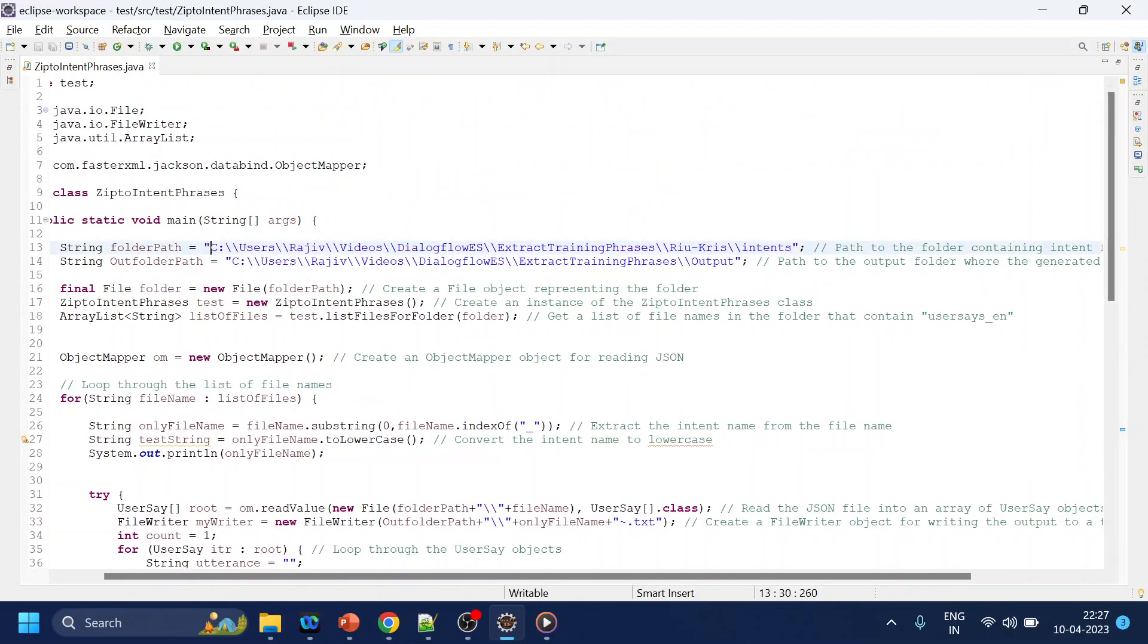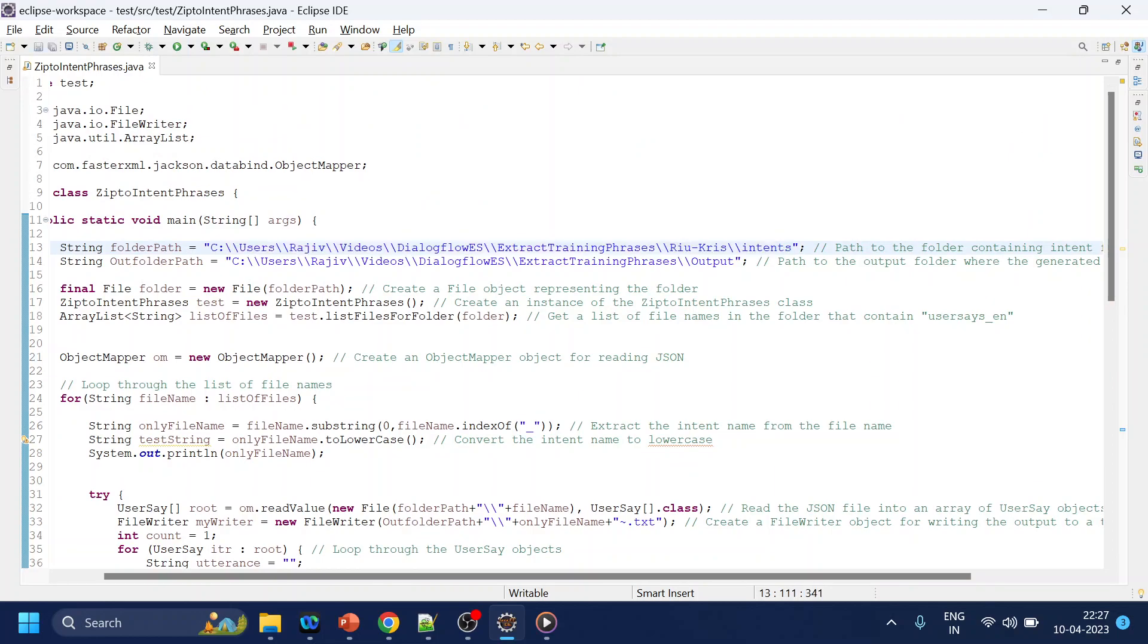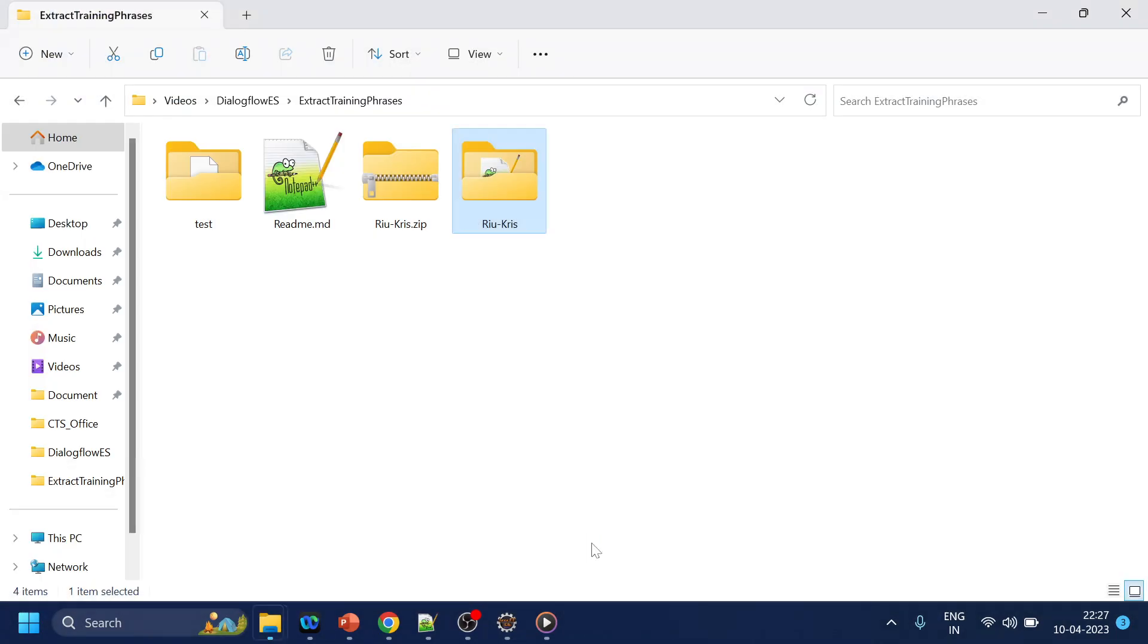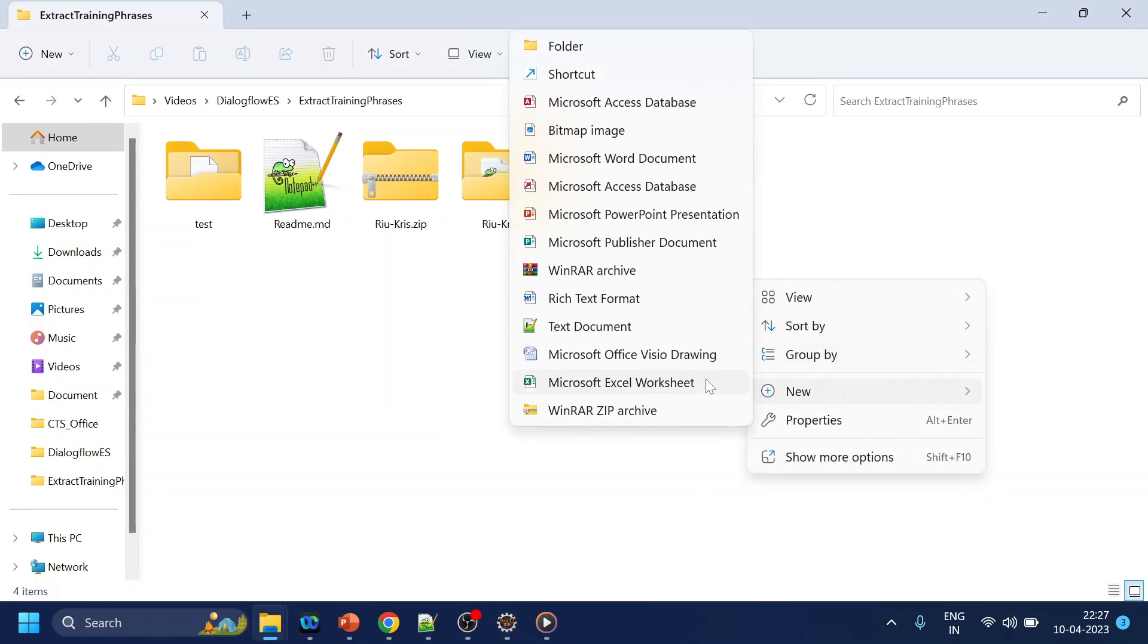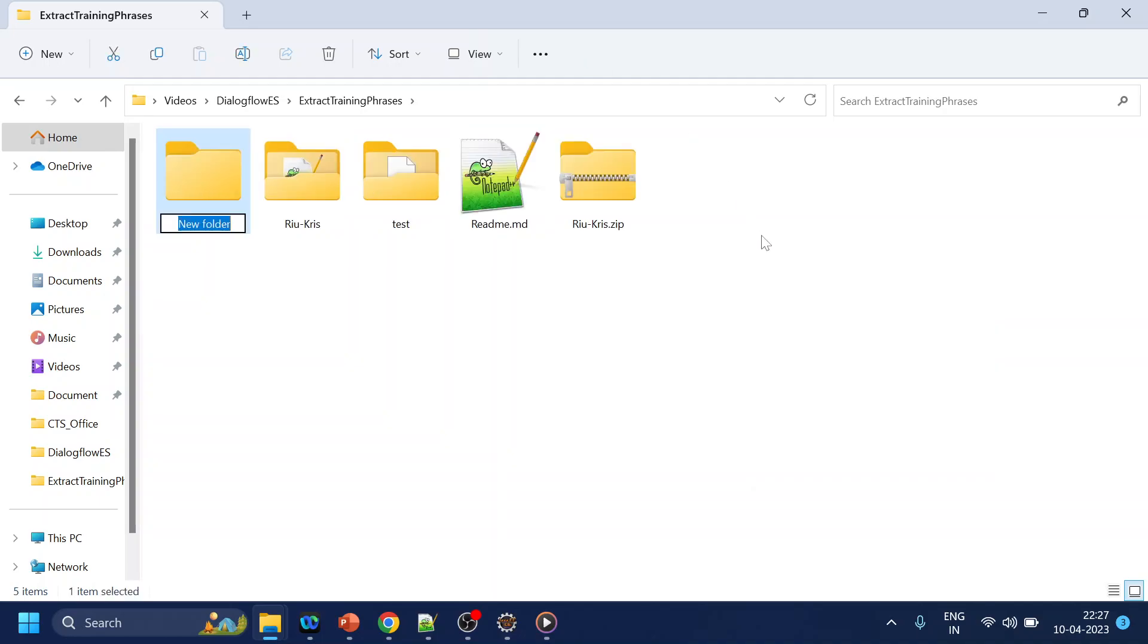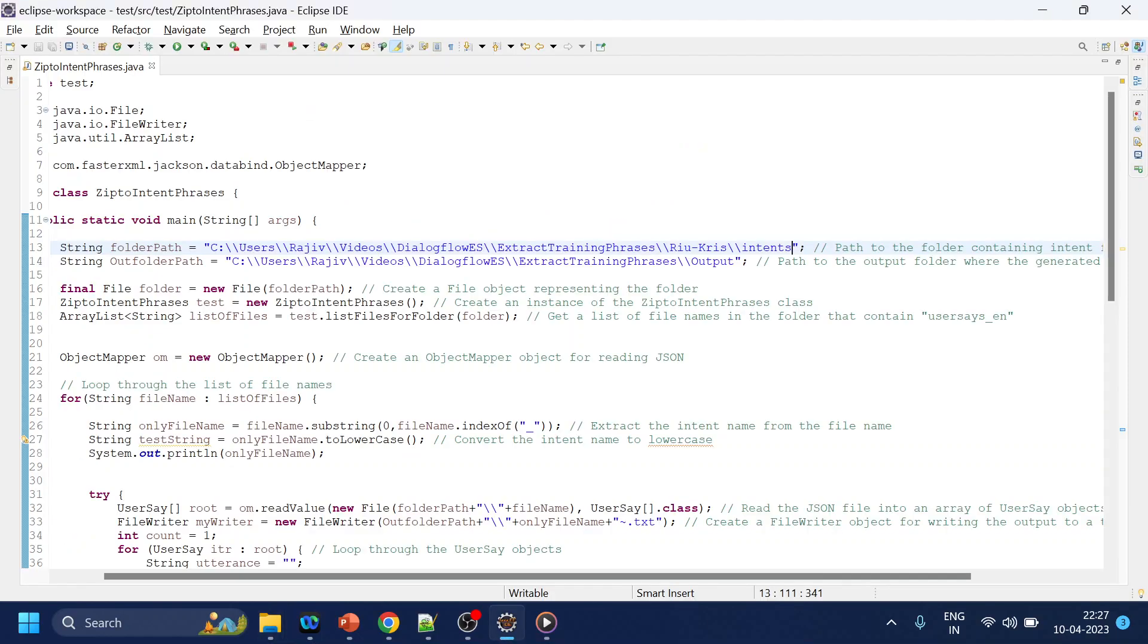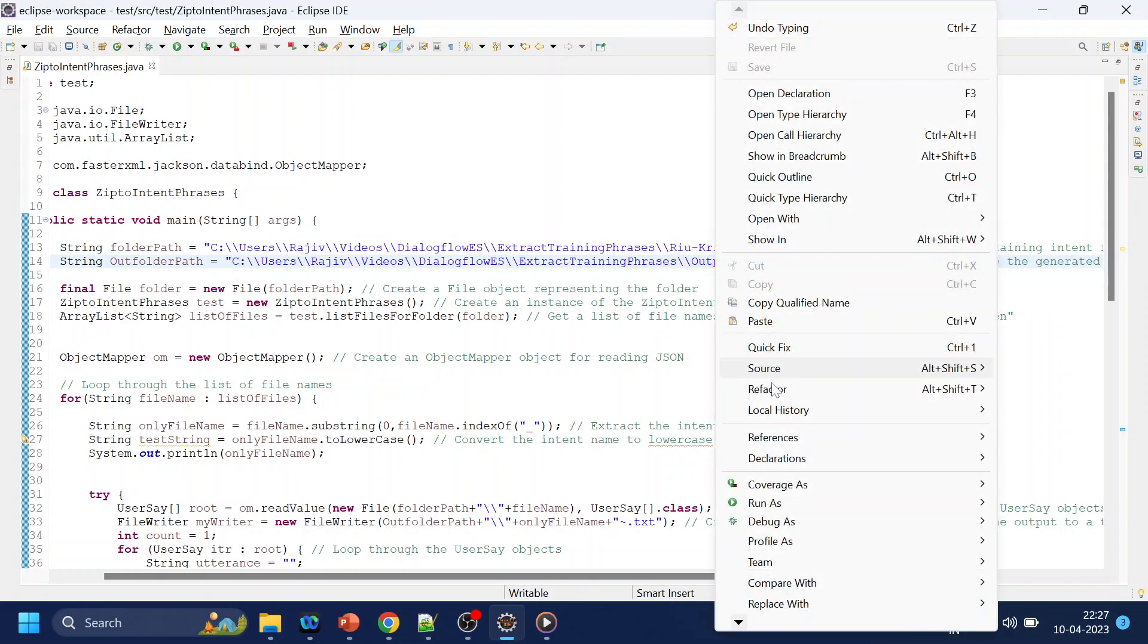I will go and give the input folder as this one, and I will create one output folder called extract phrases output. I create the output folder and I will give the output folder. Now what I have to do is just click on run as Java application.